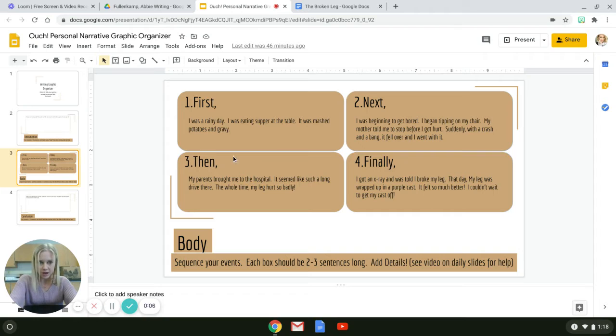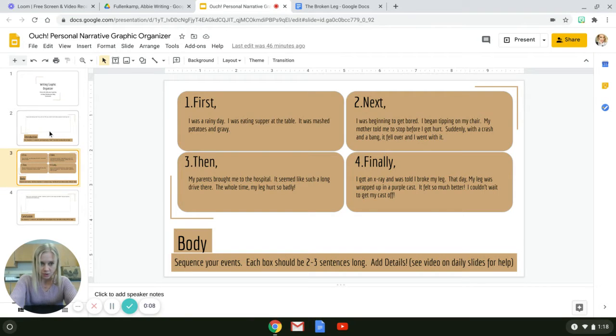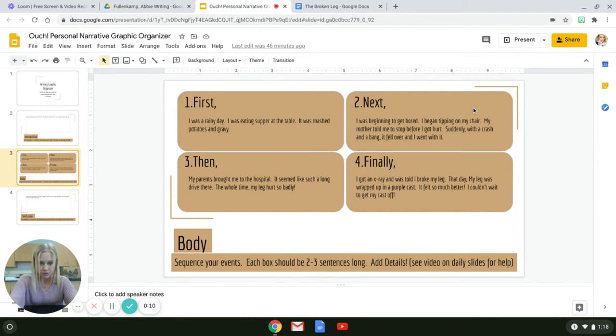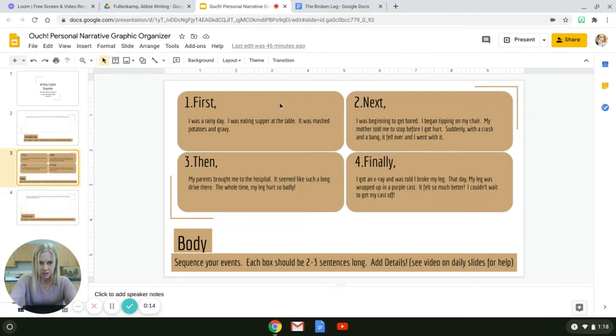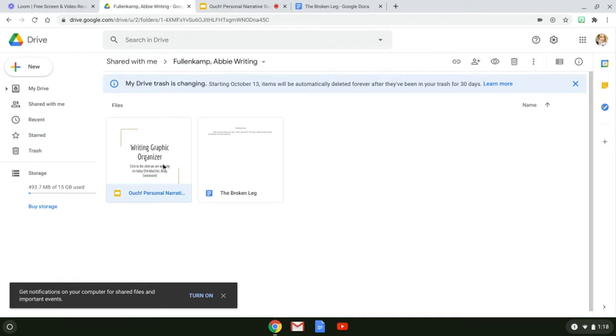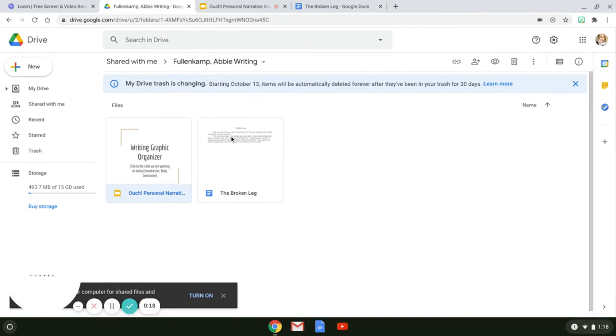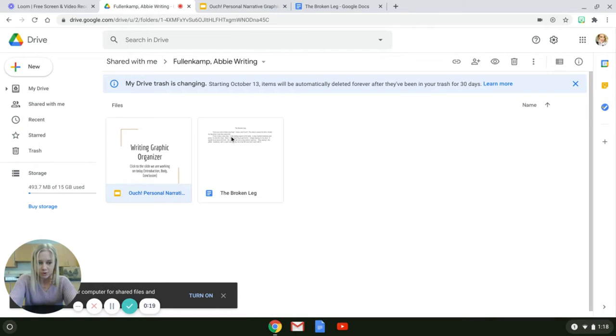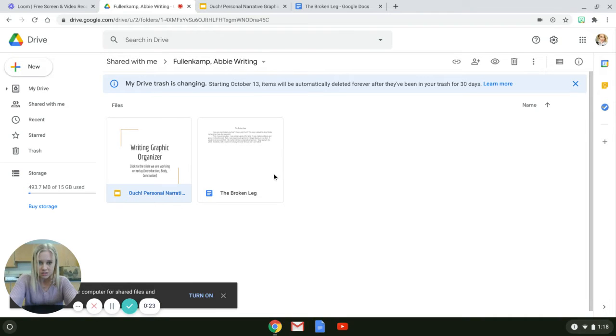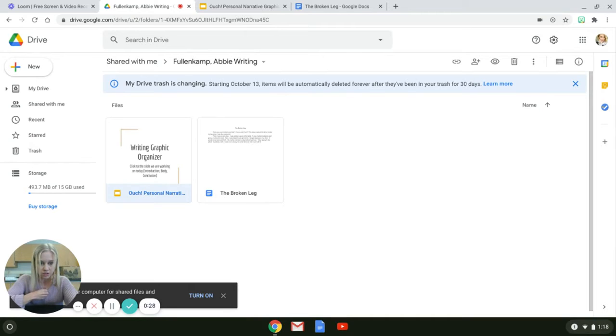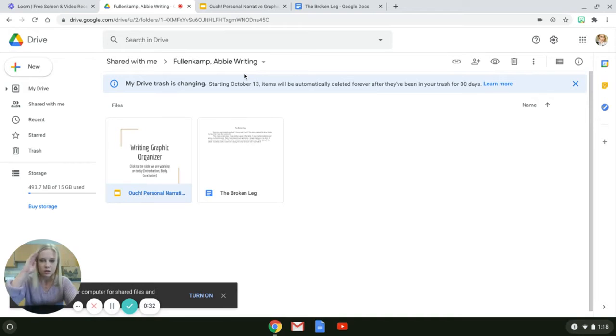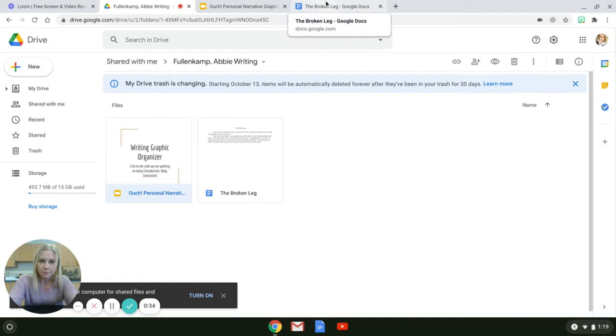Okay, so we have our introduction done right now, we have our first next done, so part of our body. Now we want to work on our then and finally. Again, go to your Google Drive, get into this shared writing folder. Remember, any changes that you make with this document I'm seeing it, okay? It's already shared with me, I'm seeing every single thing that you do on here, so you don't have to share it with me as long as it's in this shared writing folder.